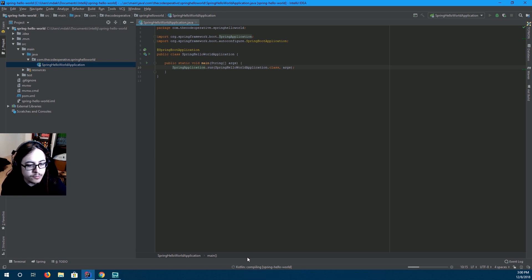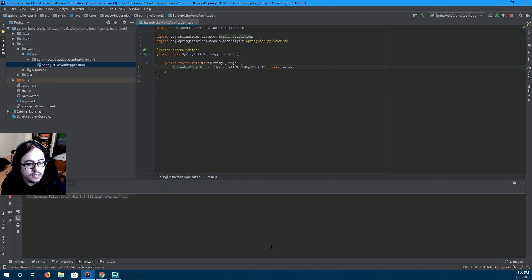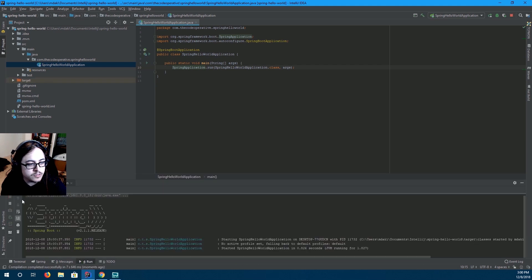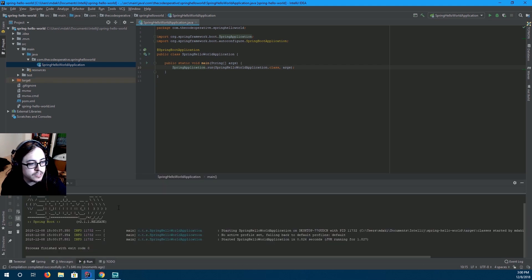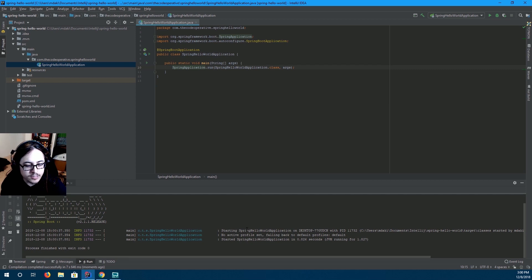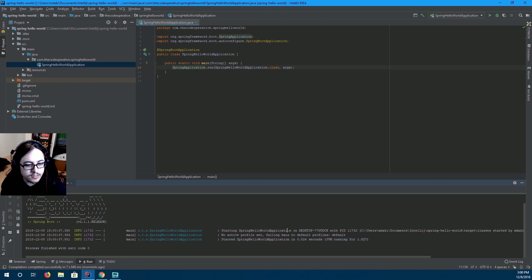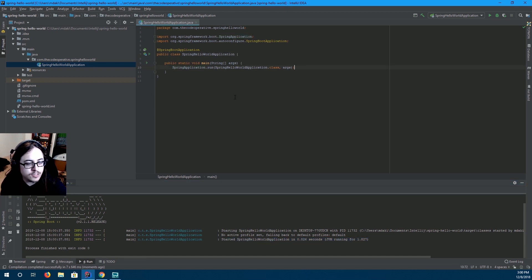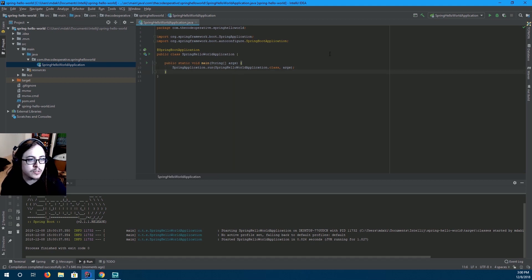So we're building, compiling, and boom. You'll see it spits out a Spring banner. And then starting spring hello world application. No active profile set. All that goodness. So that's what you get out of the box with Spring Boot.